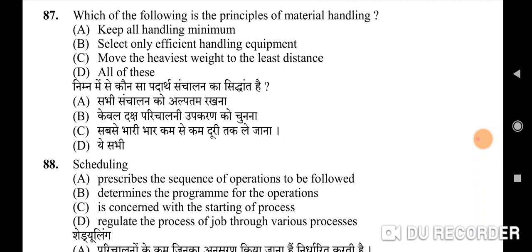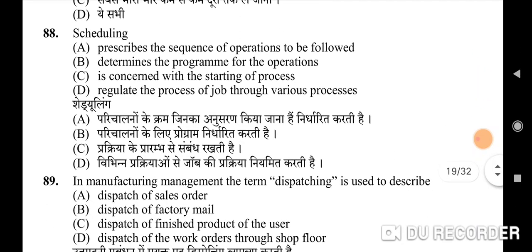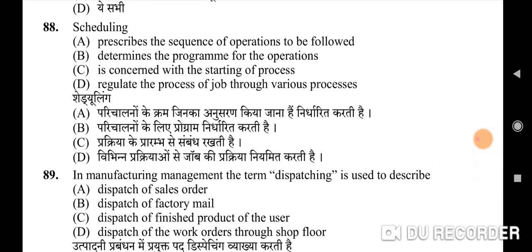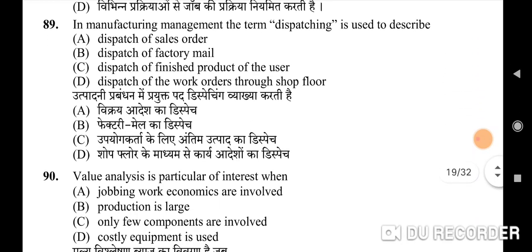Eighty-seventh question: the principles of material handling — correct option is D: all of these — keep all handling minimum, select only efficient handling equipment, and move the heaviest weight the least distance. Eighty-eighth question: scheduling — correct option is B: determines the program for the operations. Eighty-ninth question: in manufacturing management, the term dispatching is used to describe — correct option is D: dispatch of the work orders through the shop floor.